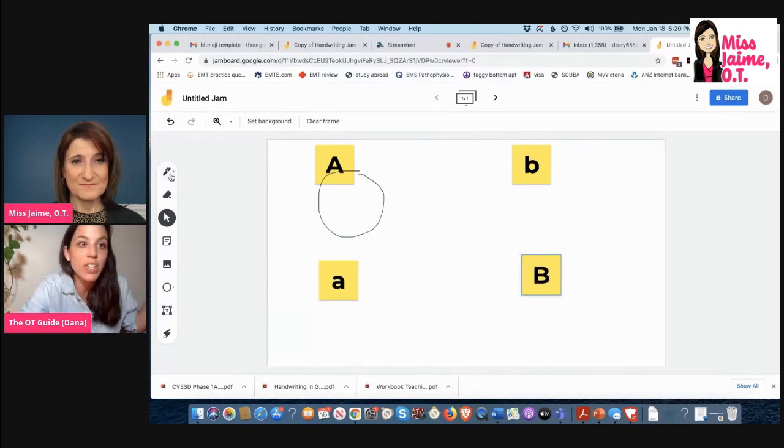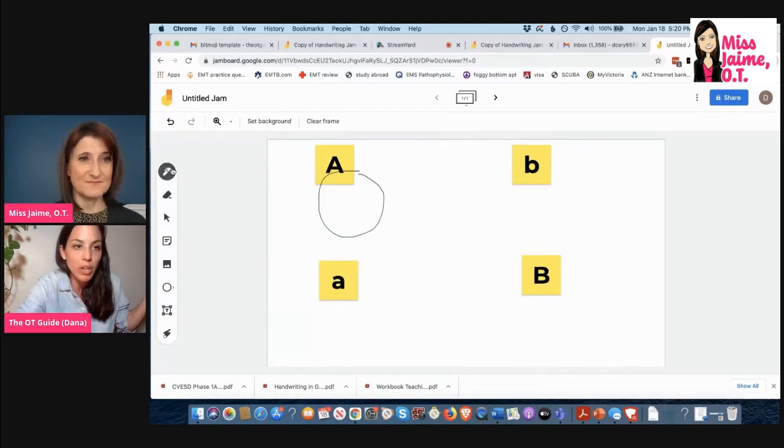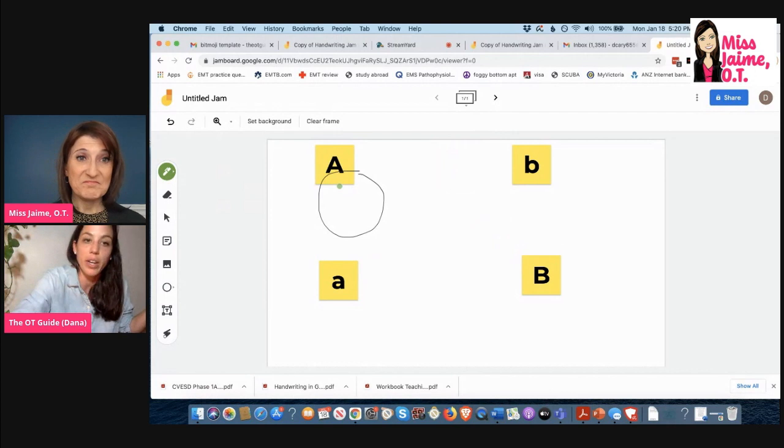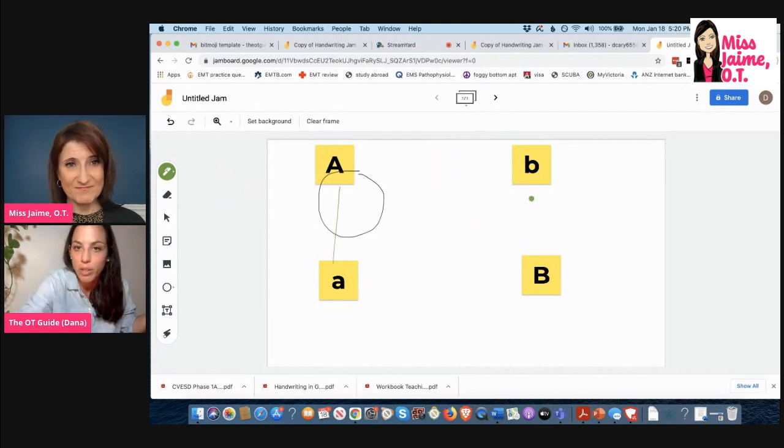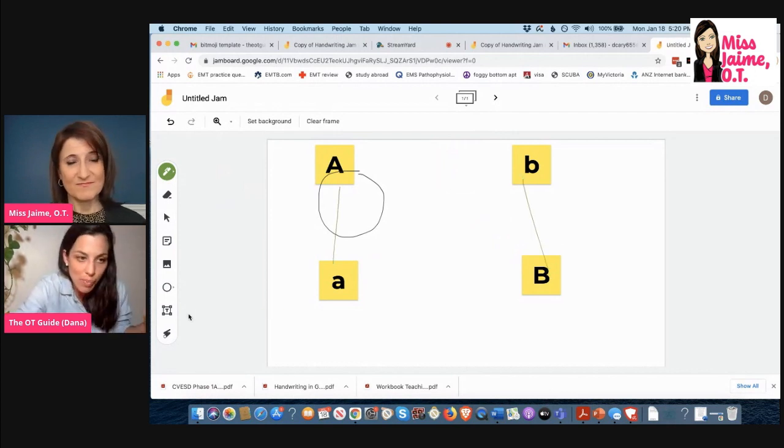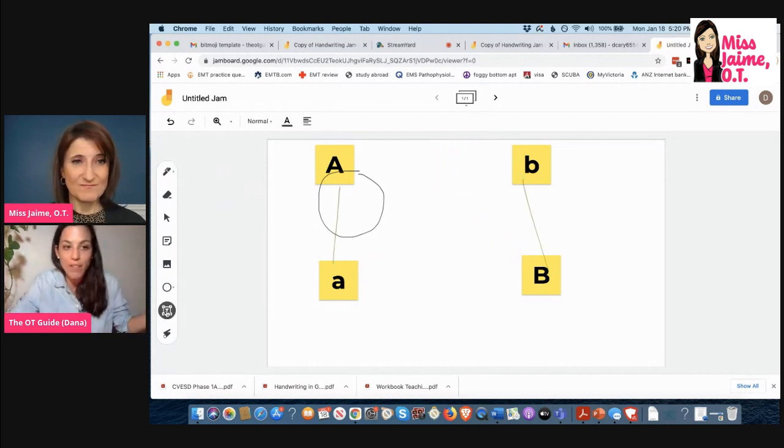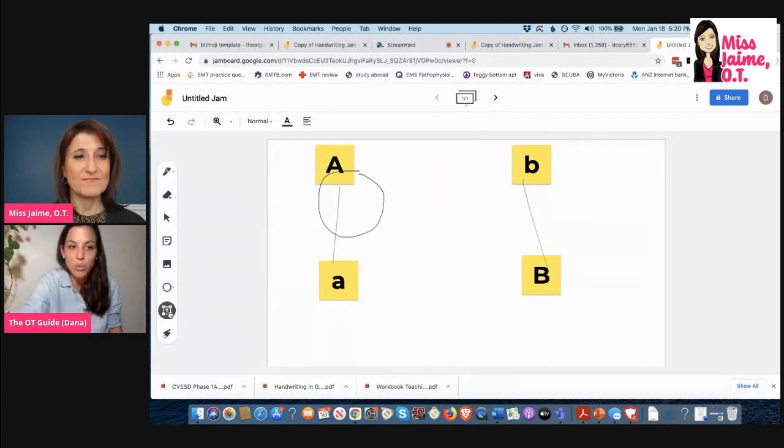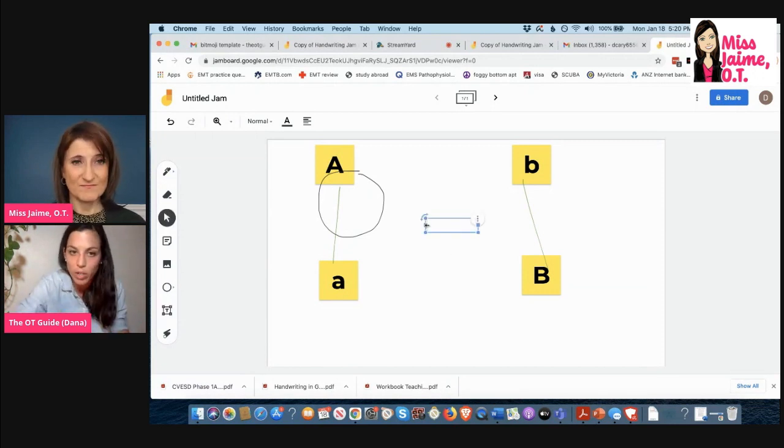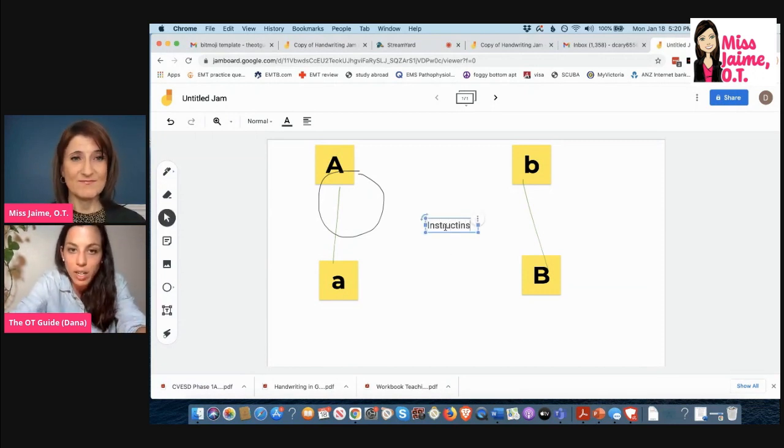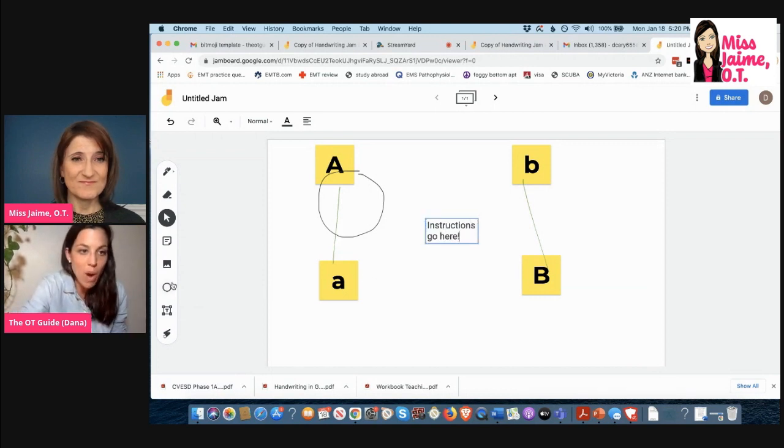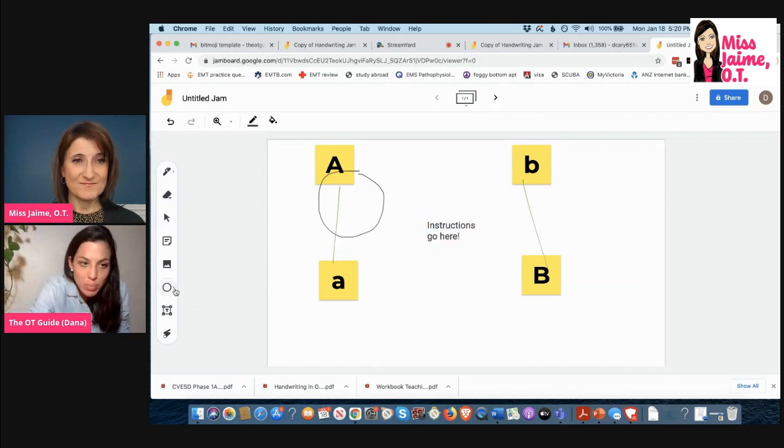So then I would drag and drop the stickies and the activity could be really whatever you want it. Connect the uppercase to the lowercase letter. If you want to have instructions, you would click on this text box and you could put it wherever you want.